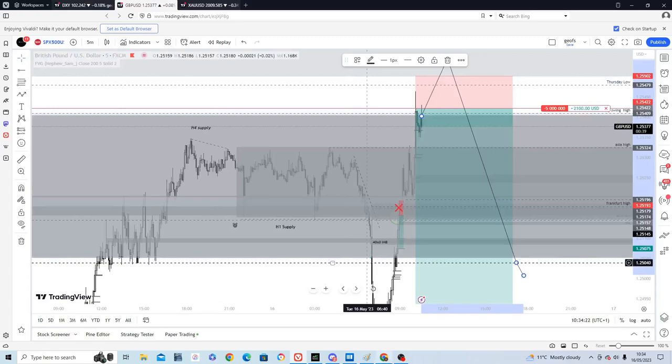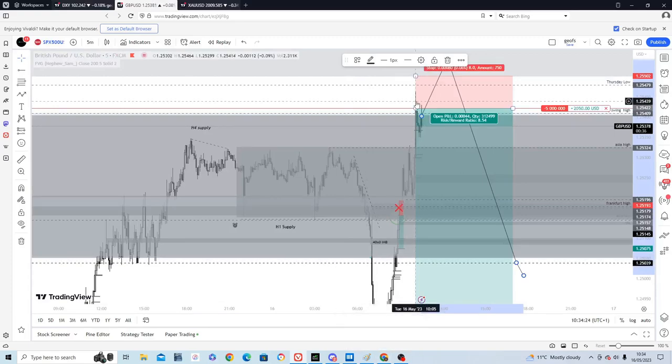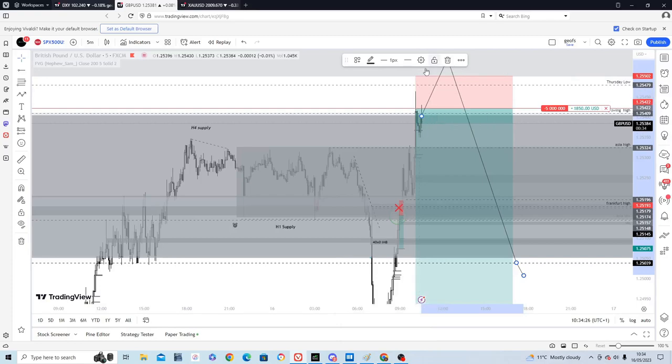So catch you later. See how this turns out. Again, stop is at break even for this and a possible re-entry above this high.